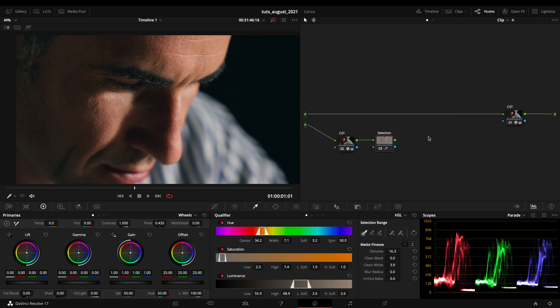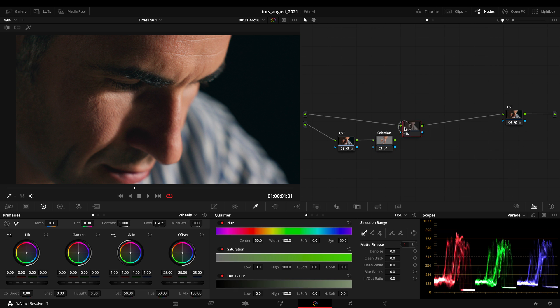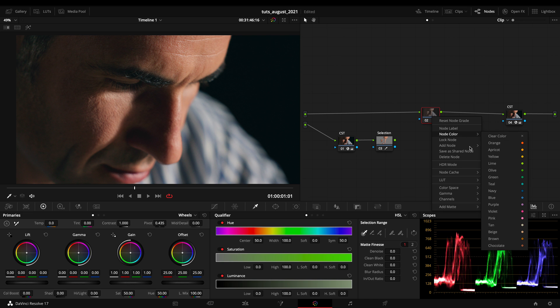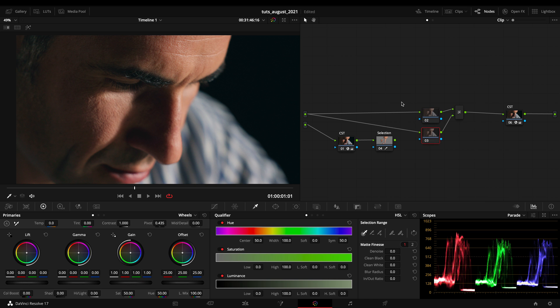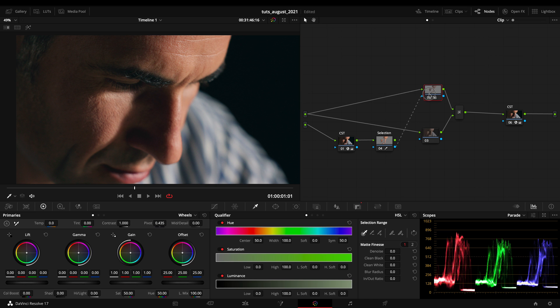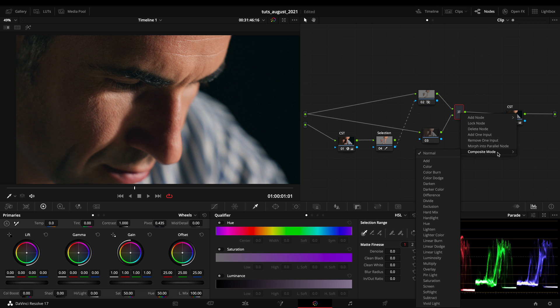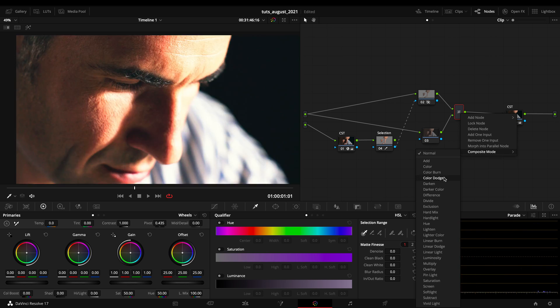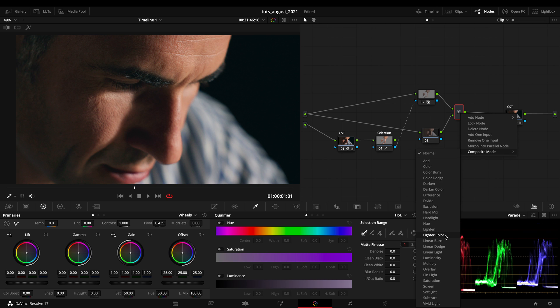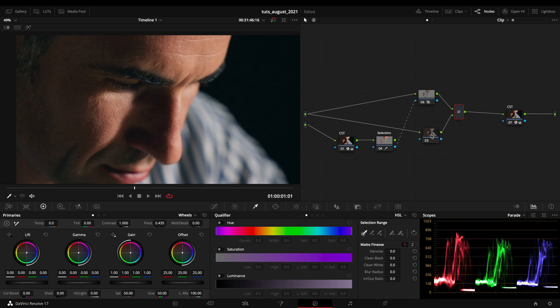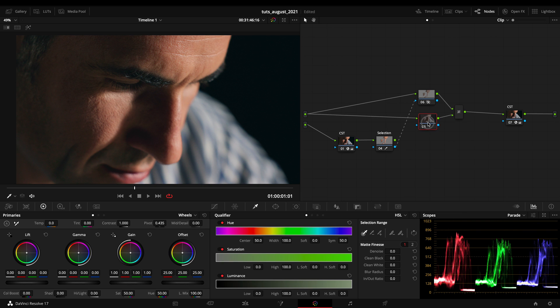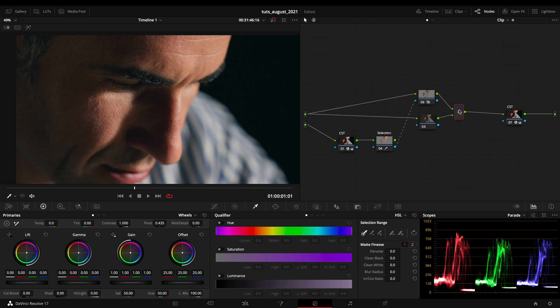So while I have this selection I'm gonna create a serial before, and on this serial before I'm gonna add a layer node. I want to drag my selection on the first layer node on the bottom one. I want to blend them together with a composite mode and this will be lighter color. So in this way I will be blending my two correctors together and the thing I'm gonna do on this one will be blending with the lighter color method to the other one. Why this?